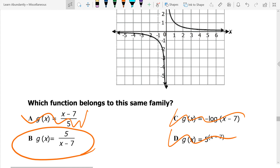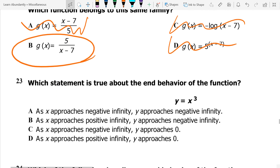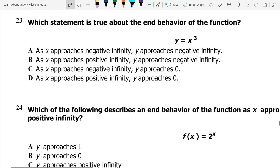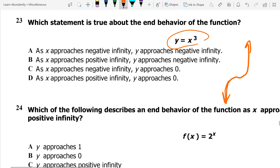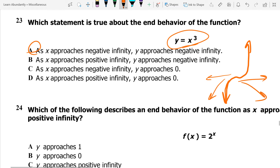Number 23: which statement is true about the end behavior of x cubed? Cubic functions look kind of like an S — they have arrows on each end going off in two different directions. Looking through our answer choices: as x approaches negative infinity, so as x goes this way, does y approach negative infinity? Yeah, that's the answer. The other ones don't work because they say the wrong thing. If x approaches positive infinity, does it go down? It does not. So the only one it can be is A.